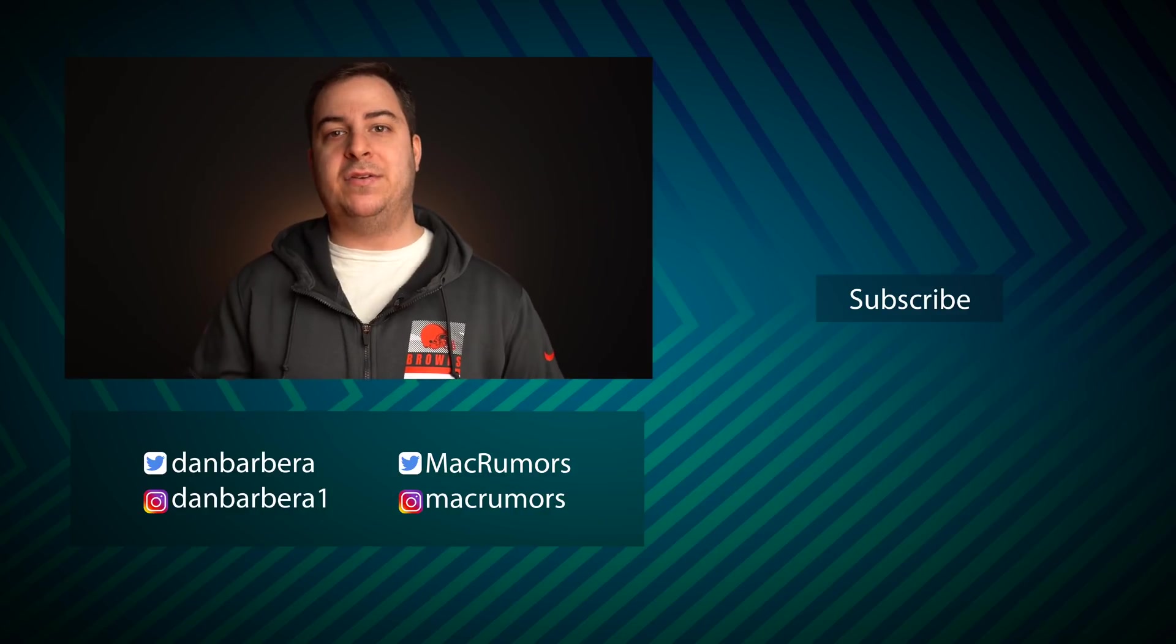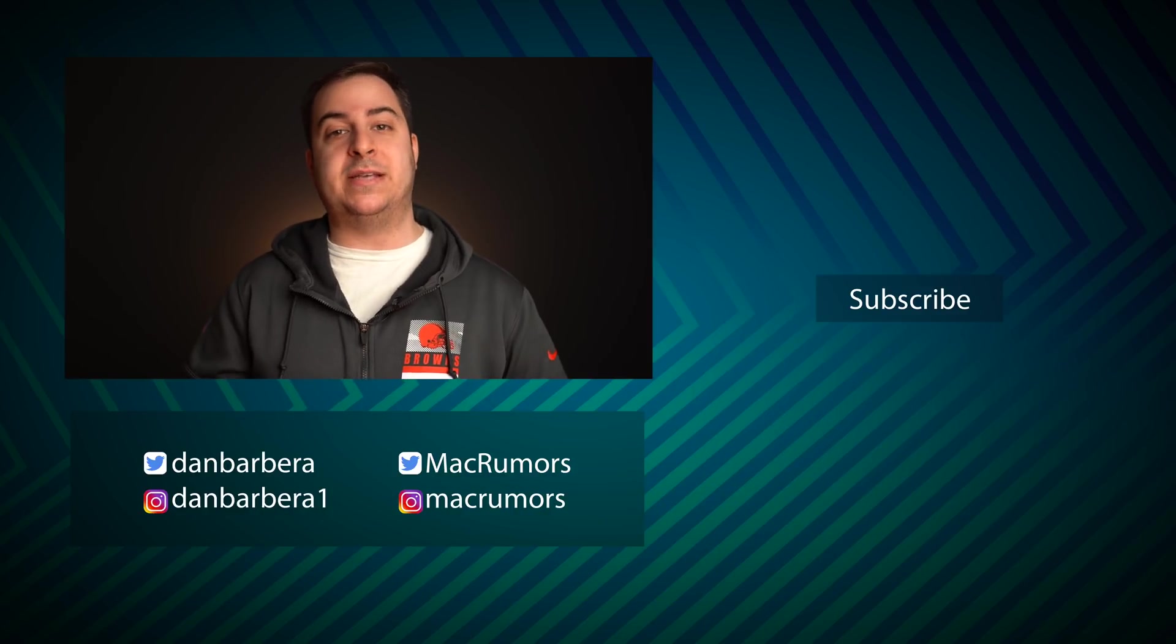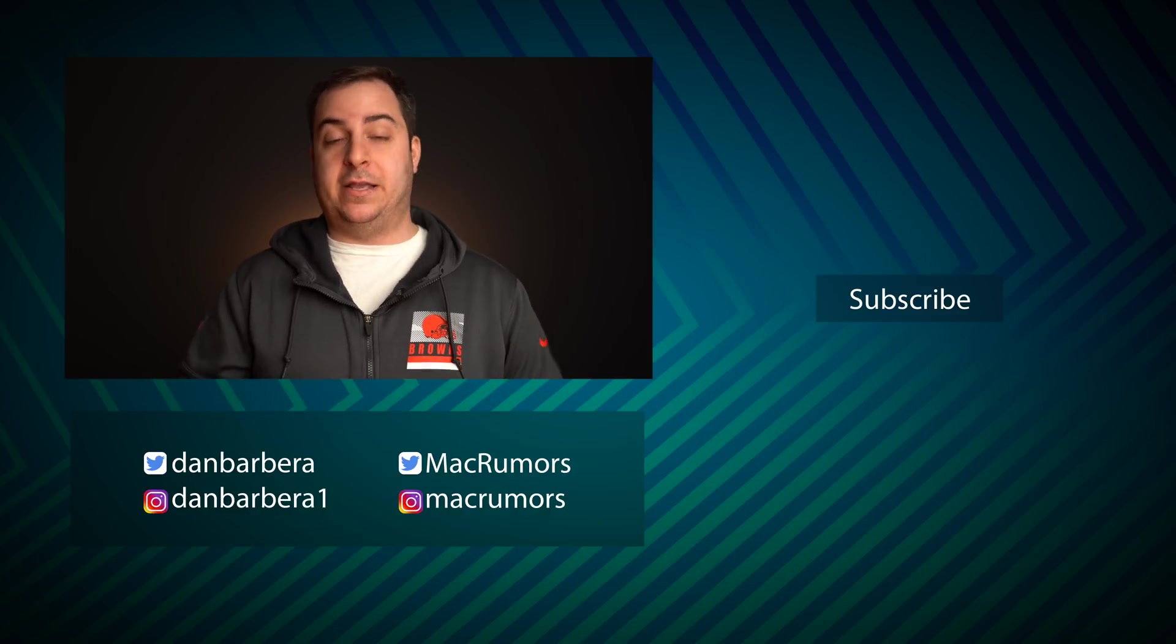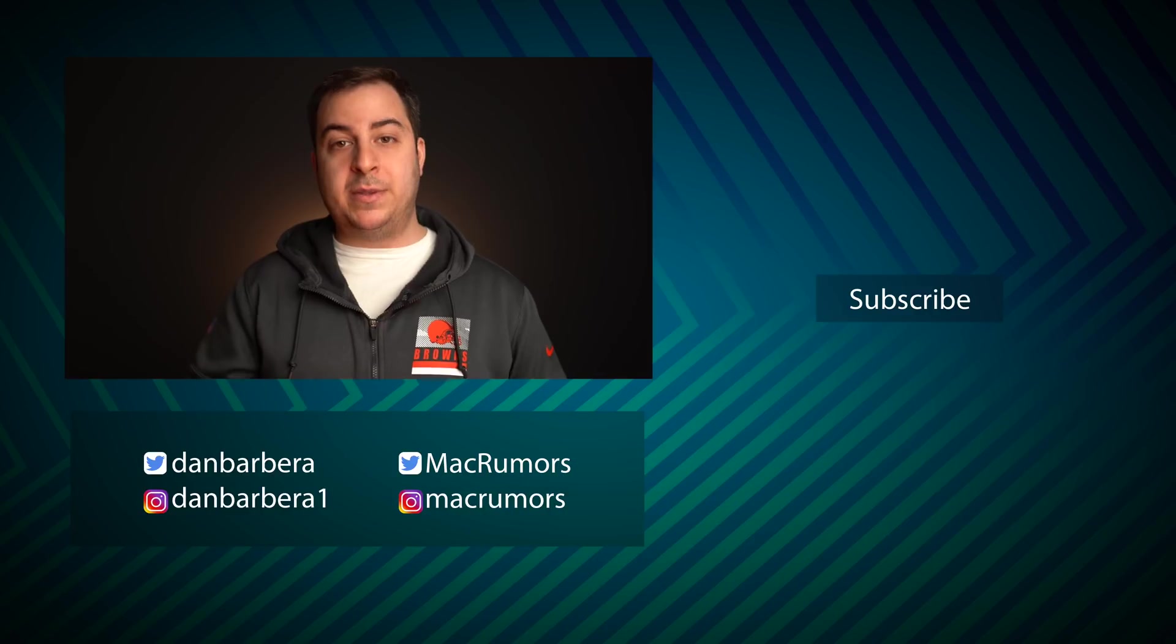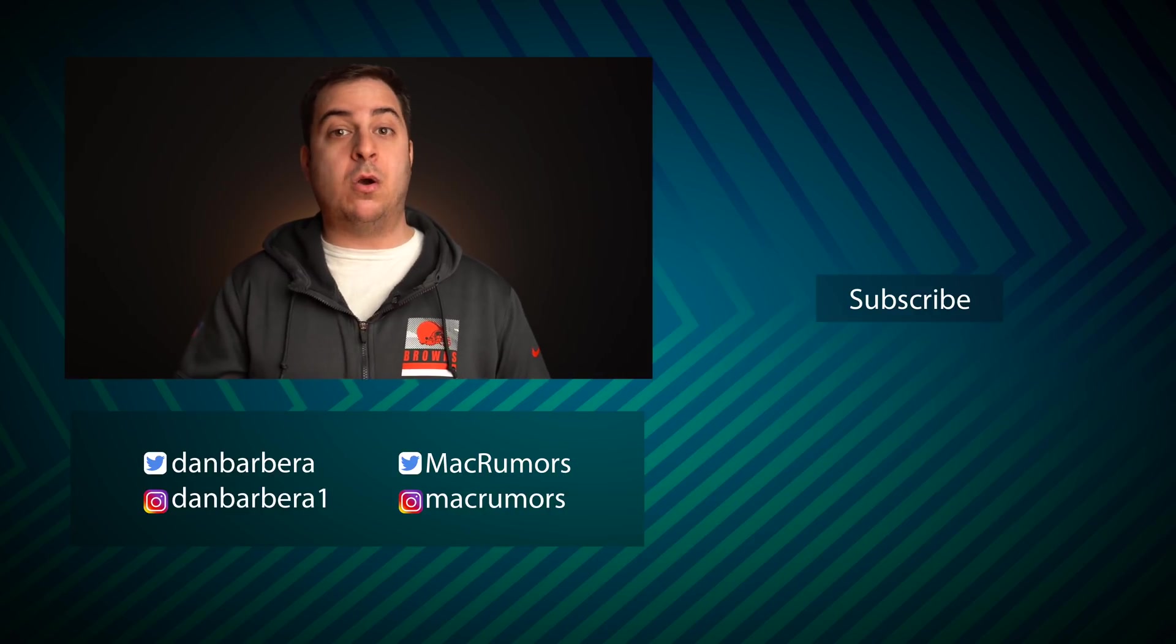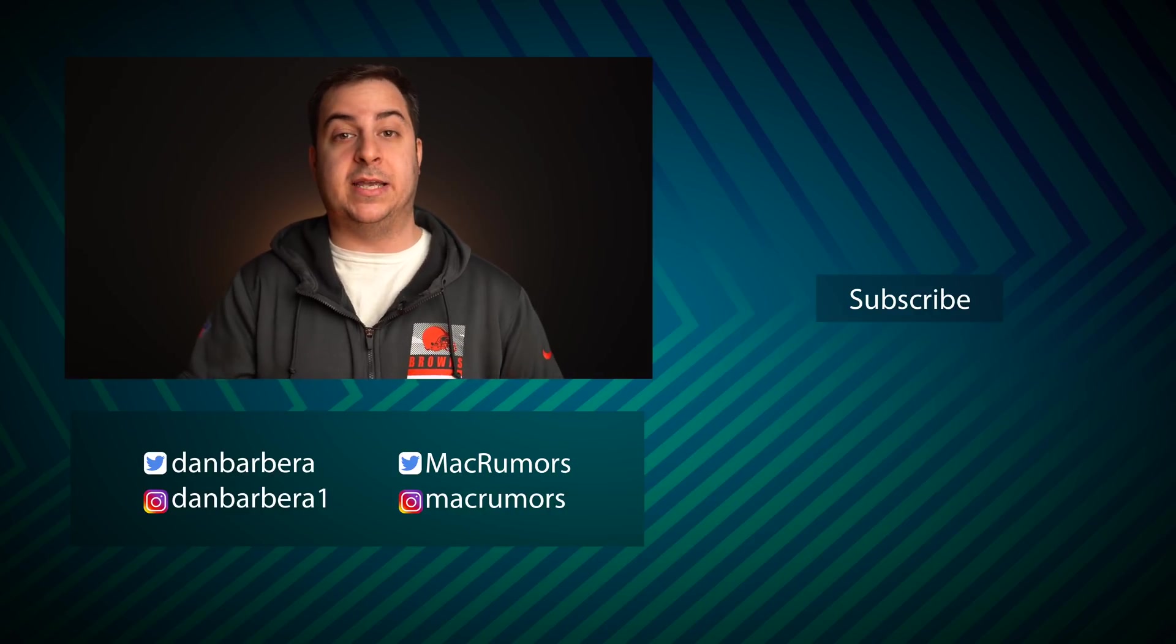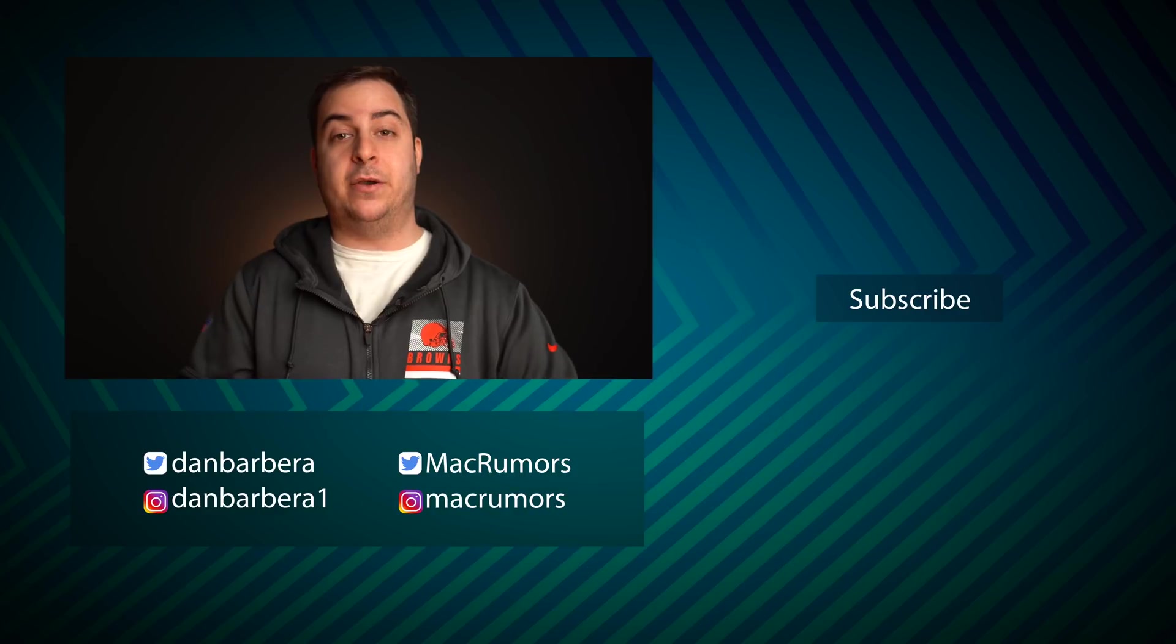I definitely recommend giving this app a shot, as well as all the other ones that were mentioned in this video. They'll all be linked in the description down below, but I'd love to know some of the other apps that you guys have been using down in those comments.